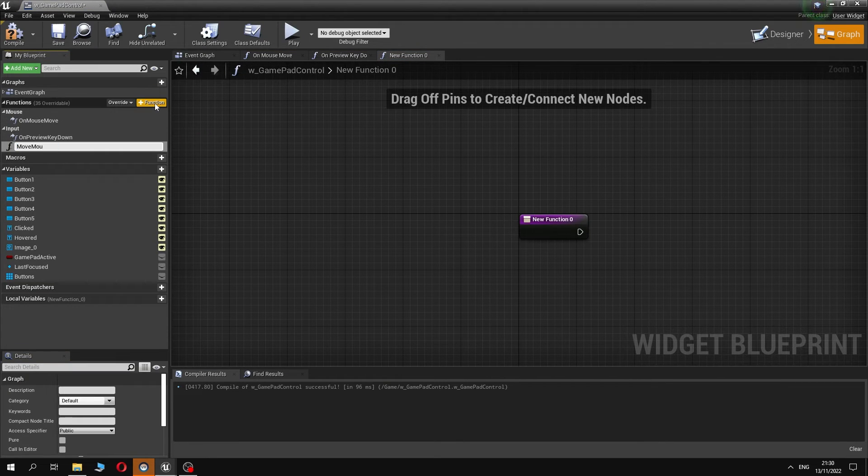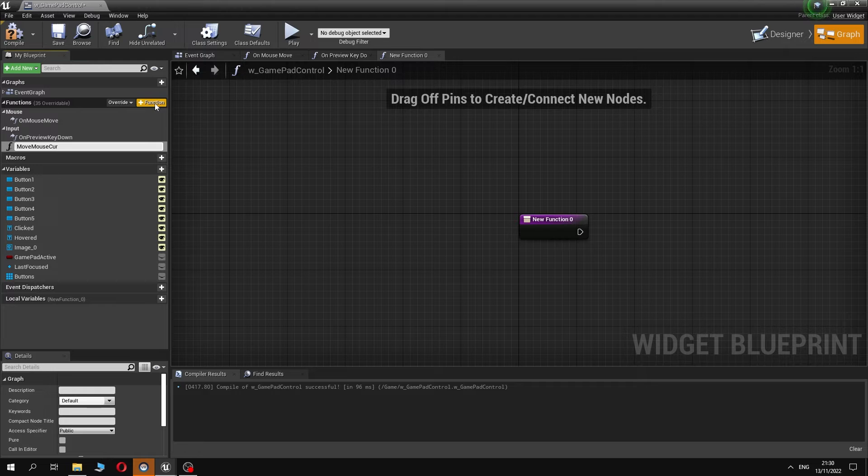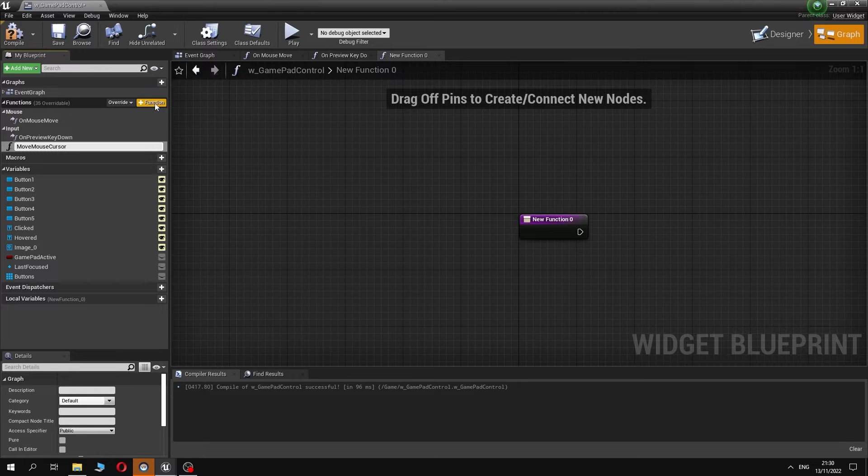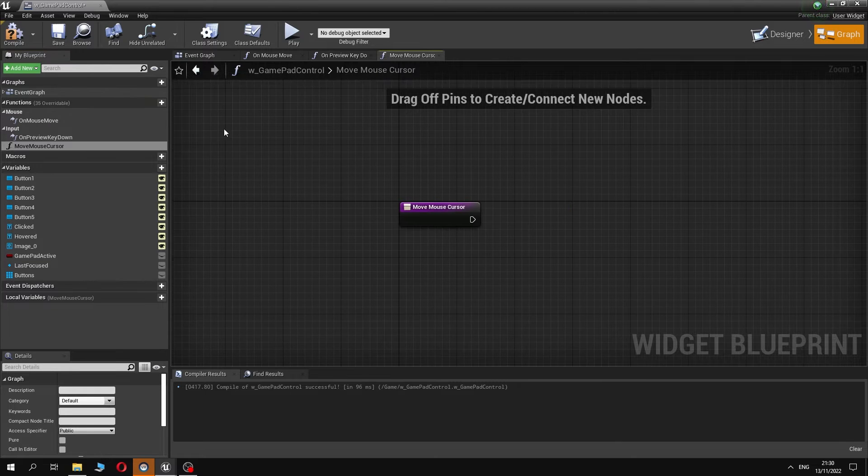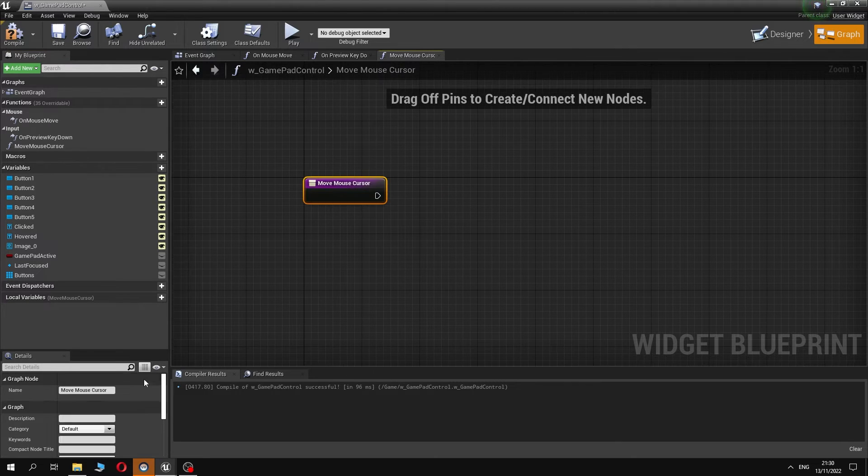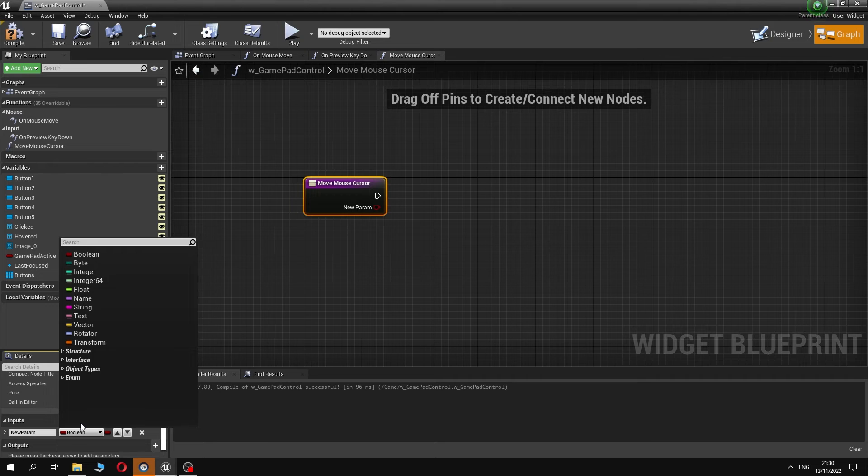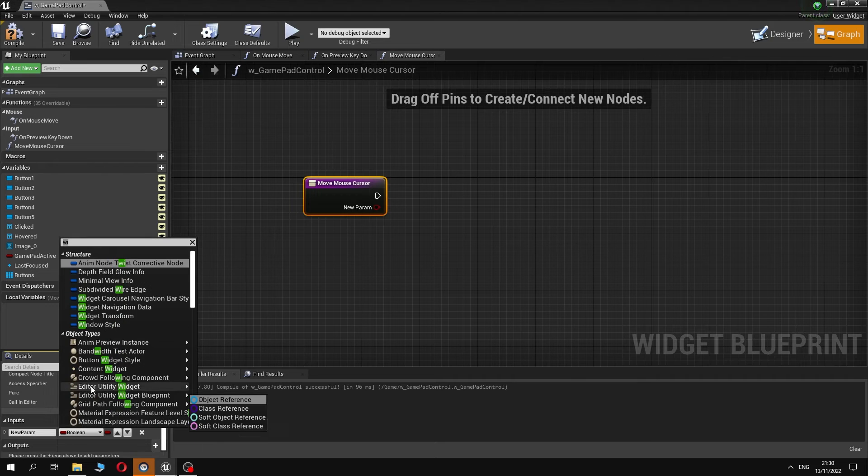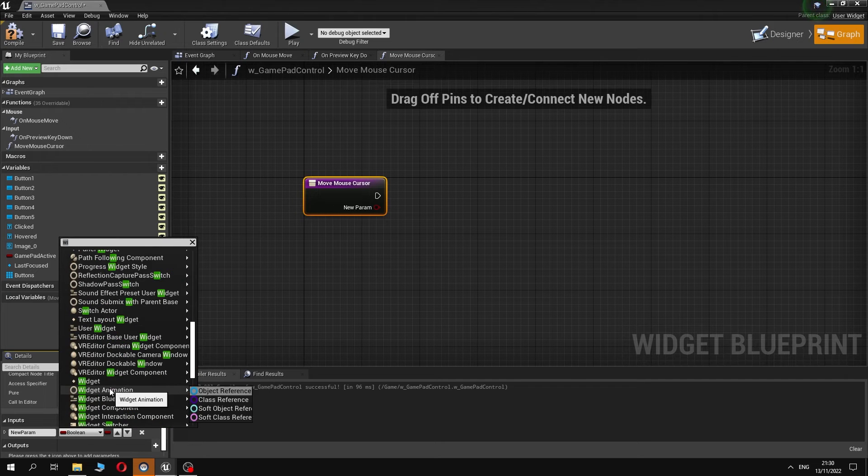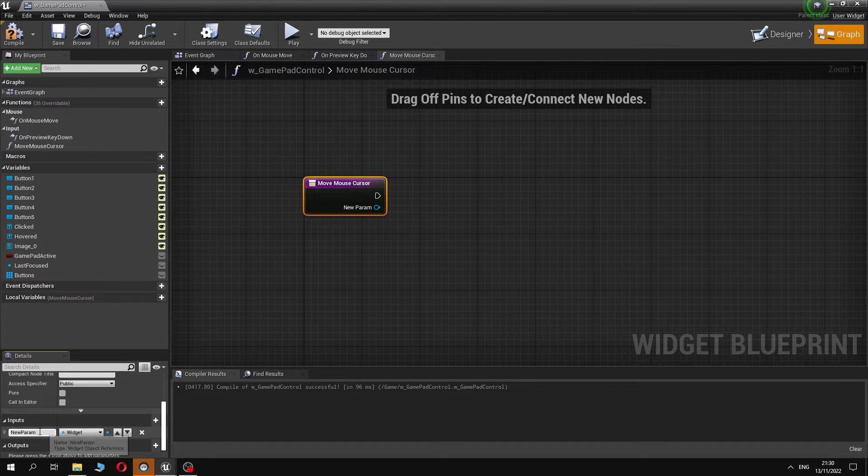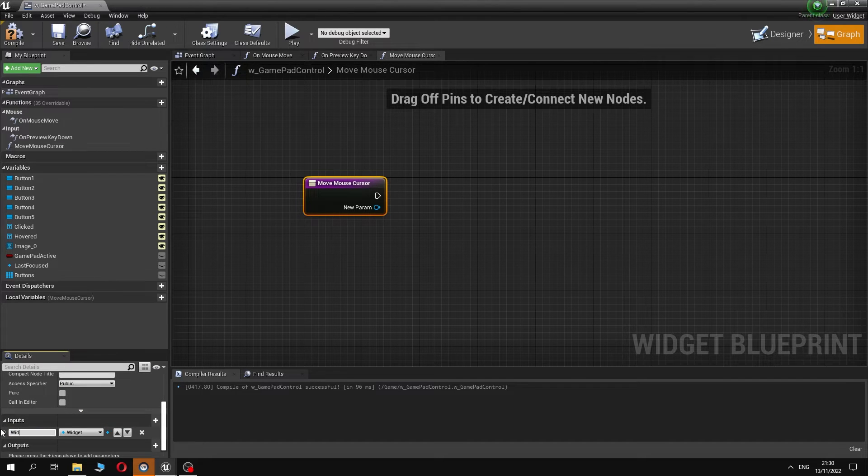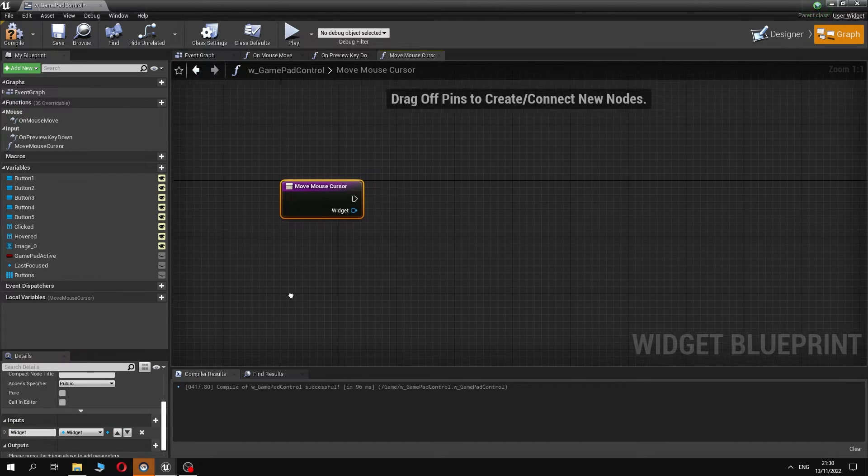Next, we create a function called moveMouseCursor. In this function we take the location and the size of the widget where the mouse should be and calculate the location of the center of this widget, and set mouse position to this location.